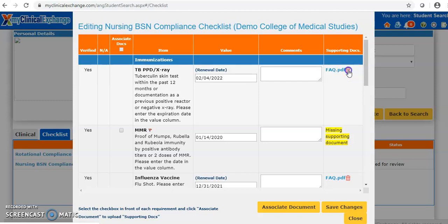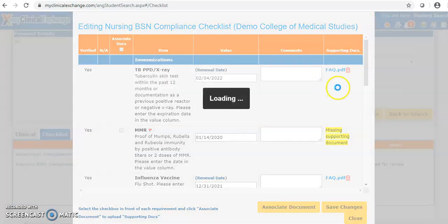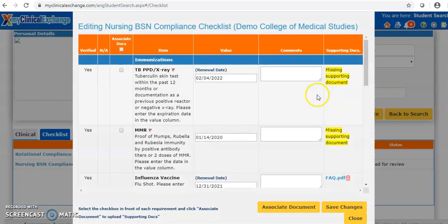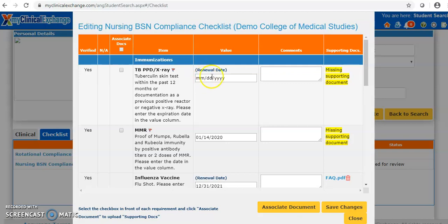I'll delete this FAQ document and blank out this date so we have something to enter. Now let's enter some information onto this checklist. In the value column, we can simply type in whatever we need. Some items need a text entry, some need a past date, and some need a future expiration date. The ones needing a future date say 'renewal date' above the item — just like this TB example right here.